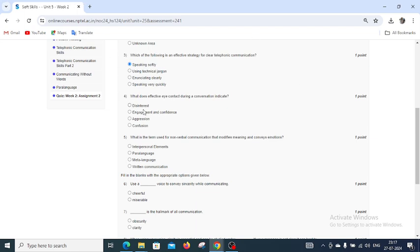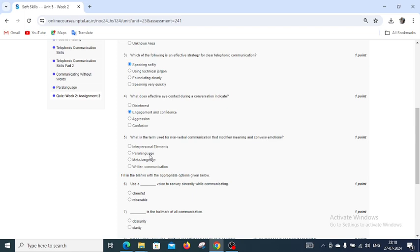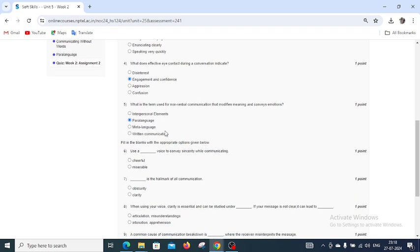What is the term used for non-verbal communication that modifies meaning and conveys emotions? We have 4 options: interpersonal elements, paralanguage, metalanguage, and written communication. Paralanguage is the right answer for question number 5.